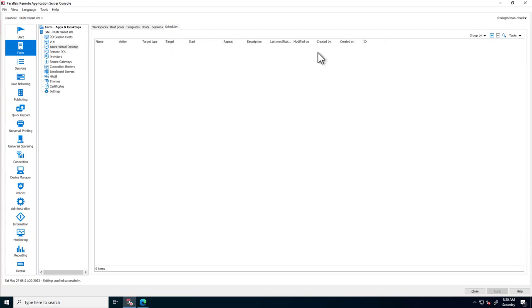Finally, the scheduler allows creating standard actions and any custom actions on these AVD hosts.